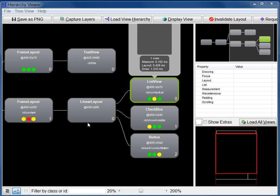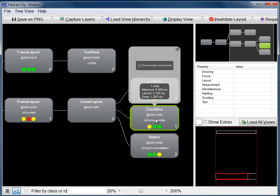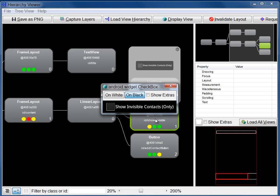To look at a view's appearance on the screen, double-click its node. This displays a dialog that contains a rendering of the view as it would appear on the emulator. You can change the dialog background with the buttons at the top of the dialog.